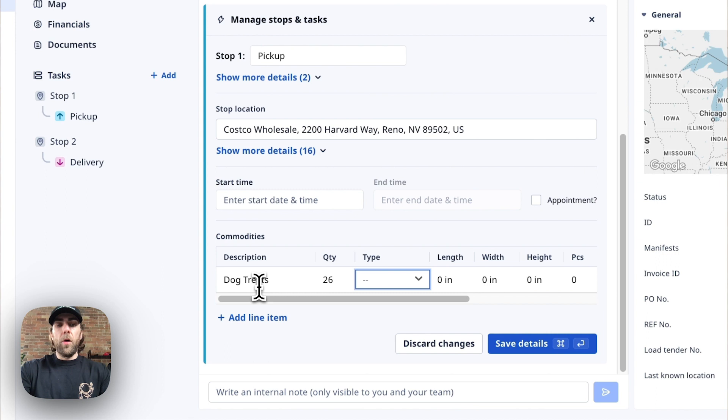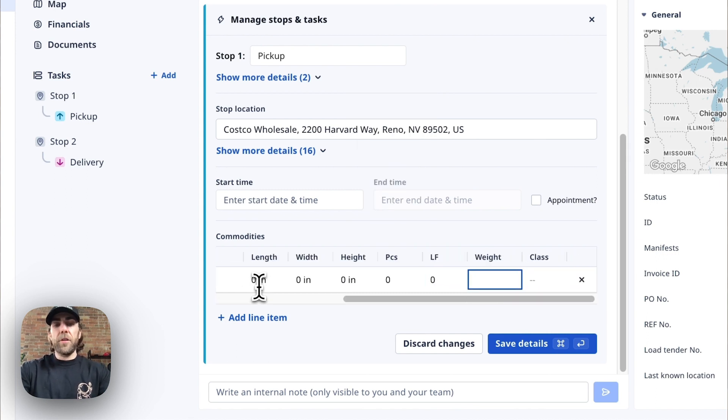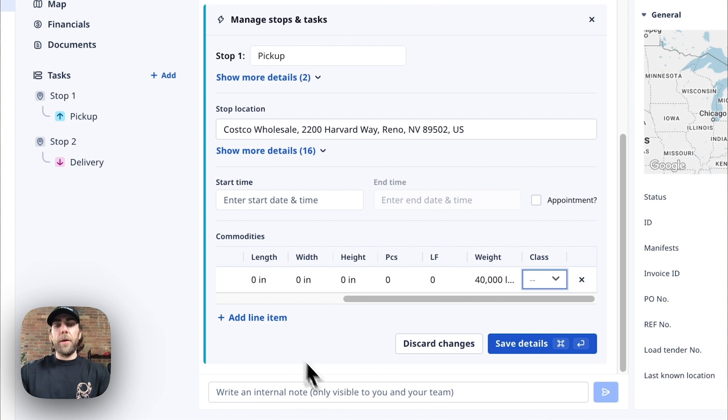These are all on skids so we're going to say we have 26 skids at a total weight of 40,000 pounds and hit save.